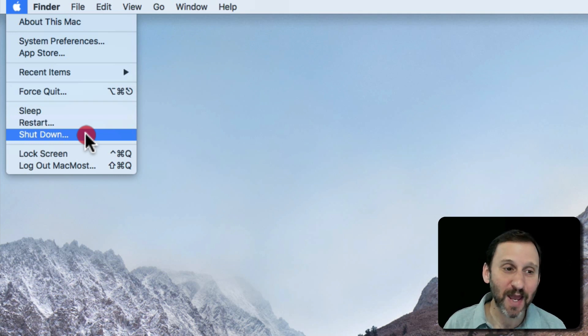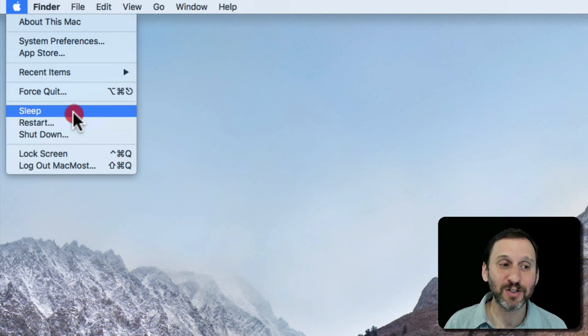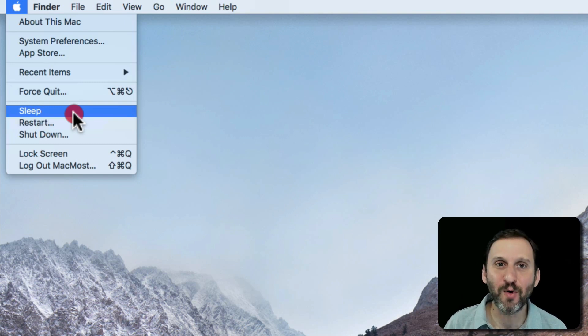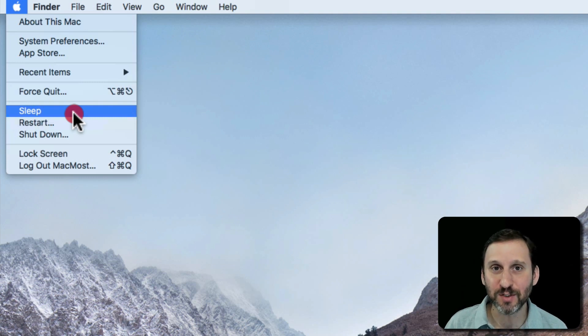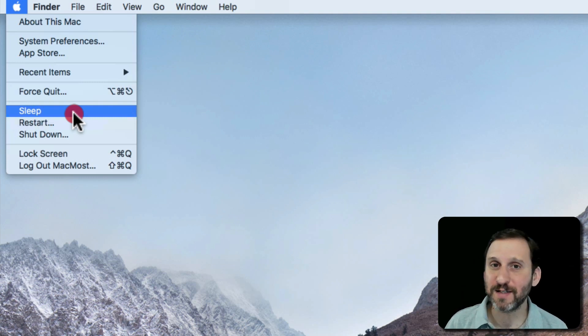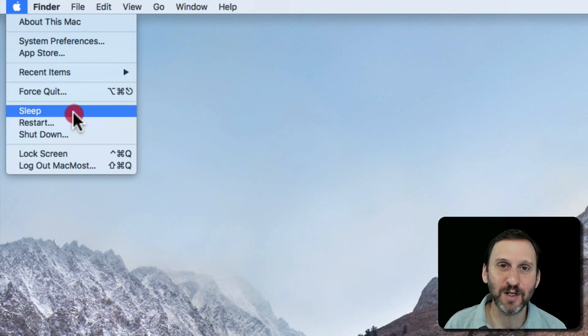So what you want to do instead is to sleep. You don't even actually have to choose sleep. If you have a MacBook, MacBook Pro, MacBook Air, just close the lid and it goes to sleep. If you have a desktop Mac in your home like an iMac, you can just walk away and let it go to sleep or use a hot corner to turn the display off.